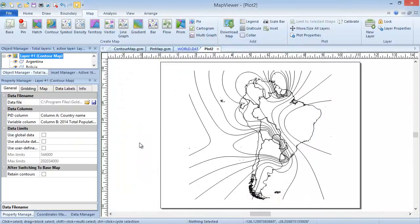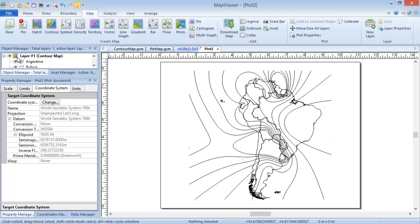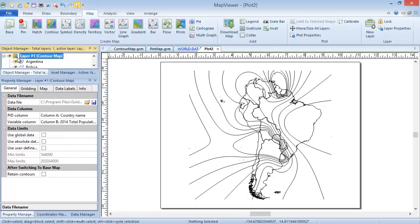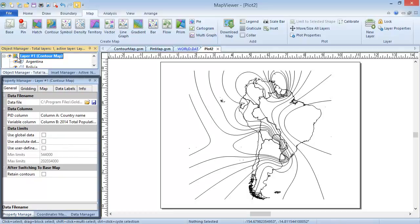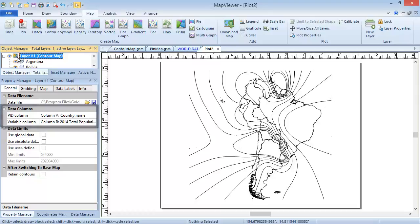Now that the contour map is created, it is quite easy to edit the map properties. The first step for editing the map properties of any map type is to select the map layer. So click on the Contour Map layer in the Object Manager if it is not already selected. The map properties are displayed in the Property Manager. Since our PID and Variable columns in the General tab are already set to the correct columns, we'll skip right to the Map tab, where most of the properties are located.